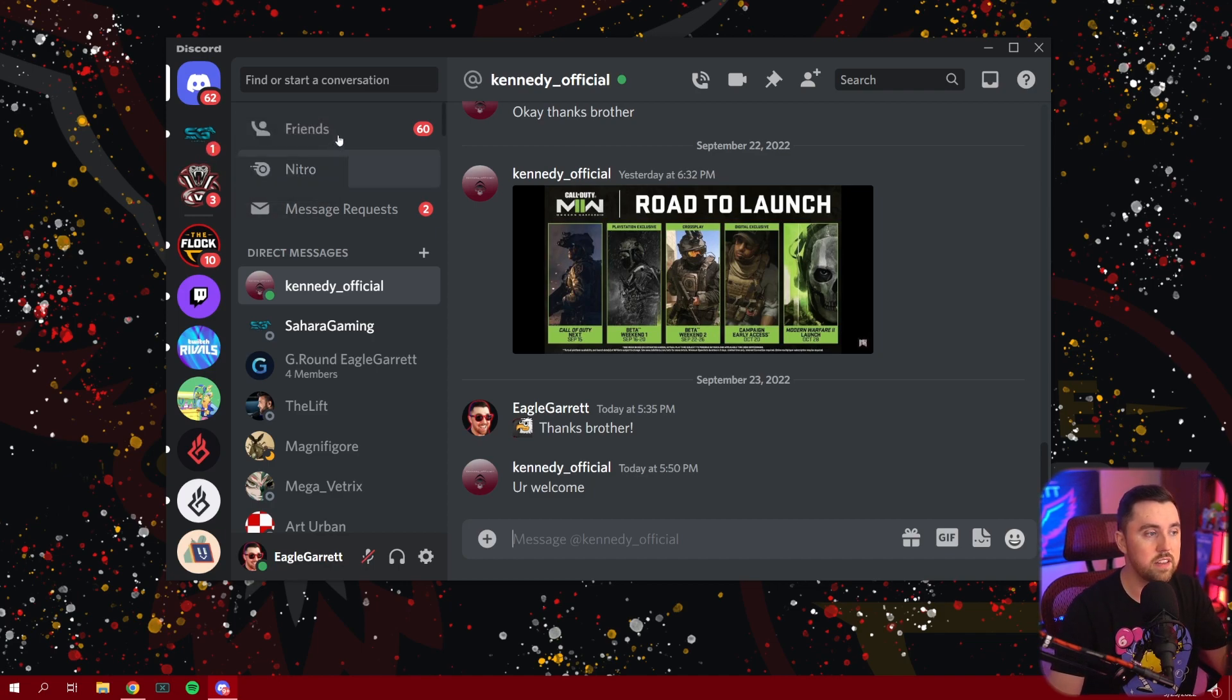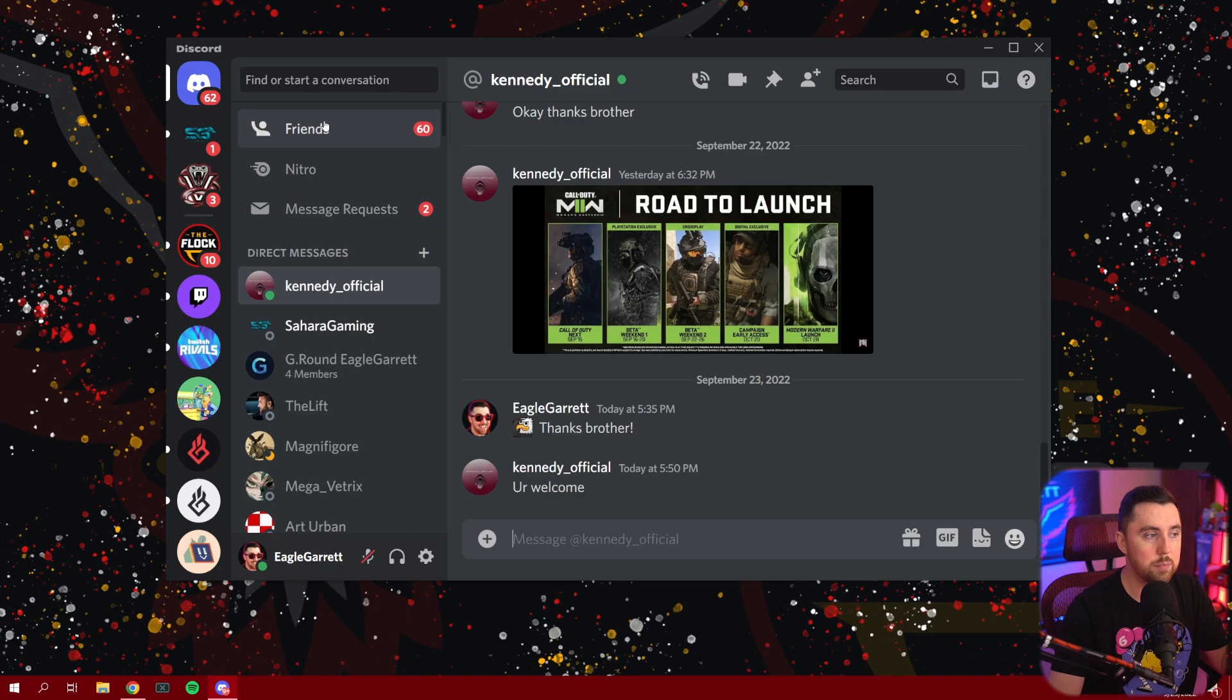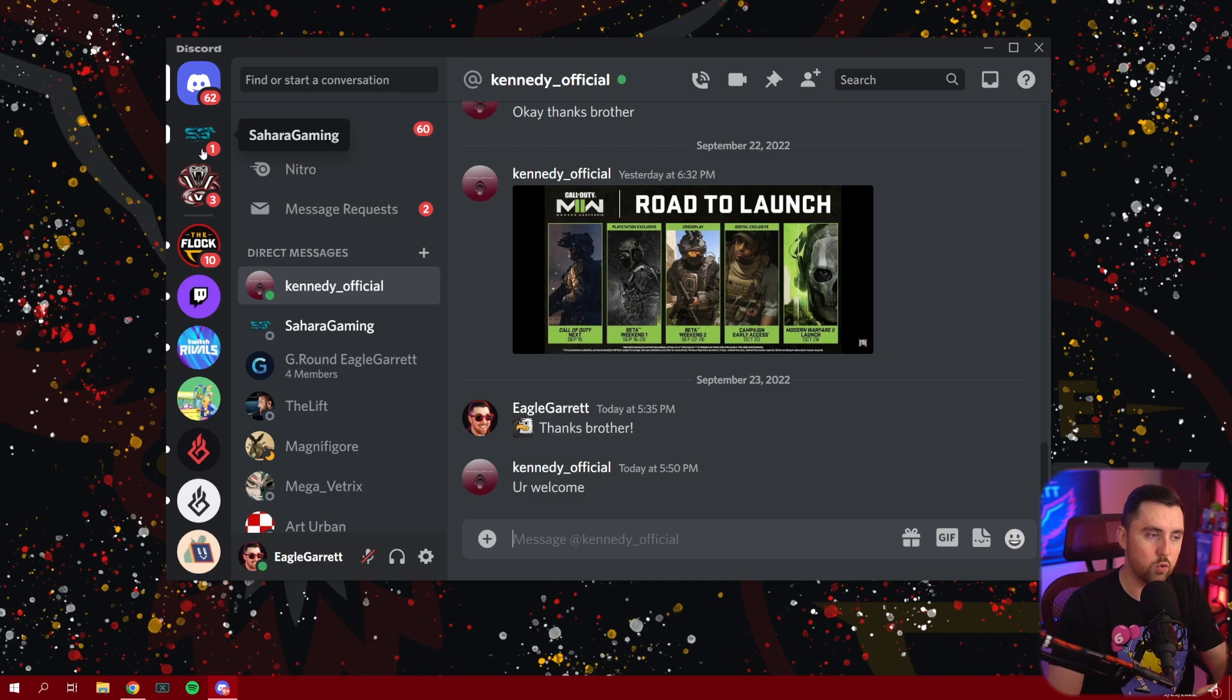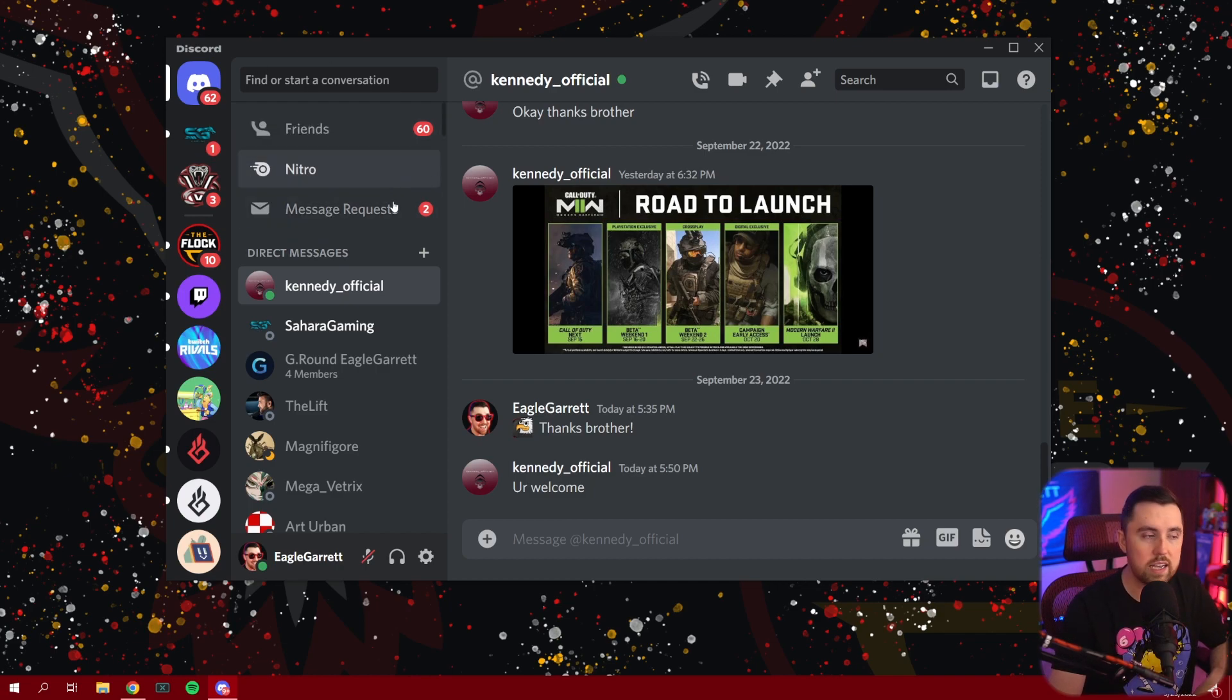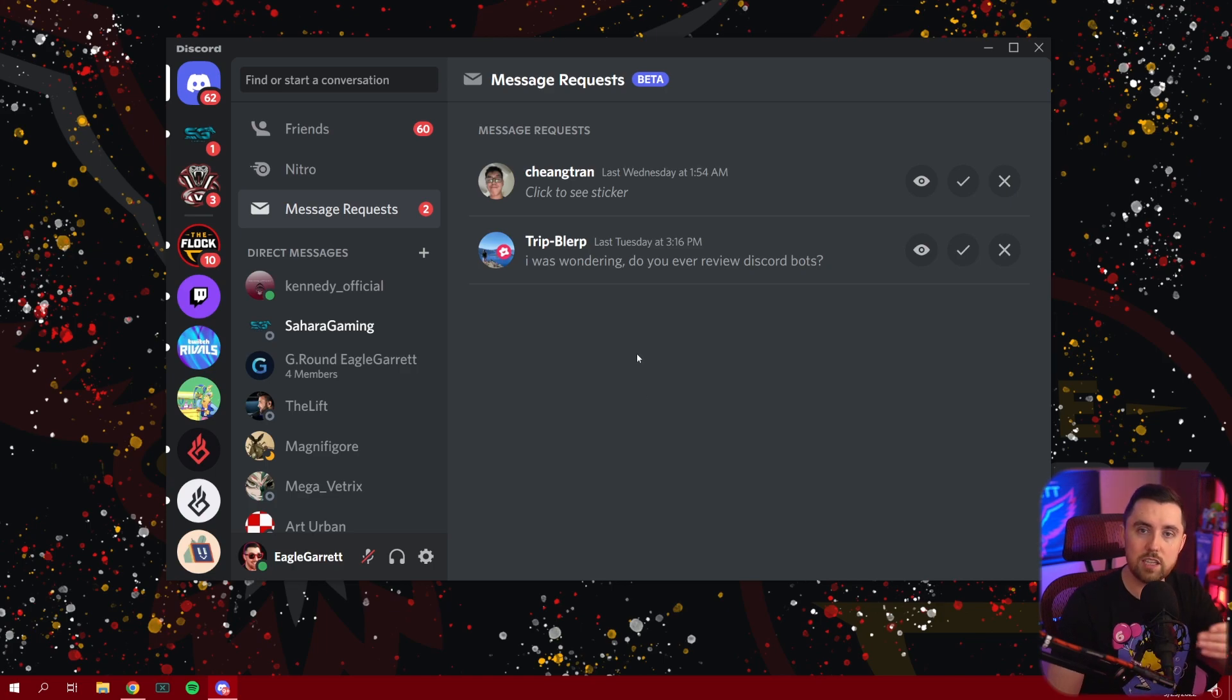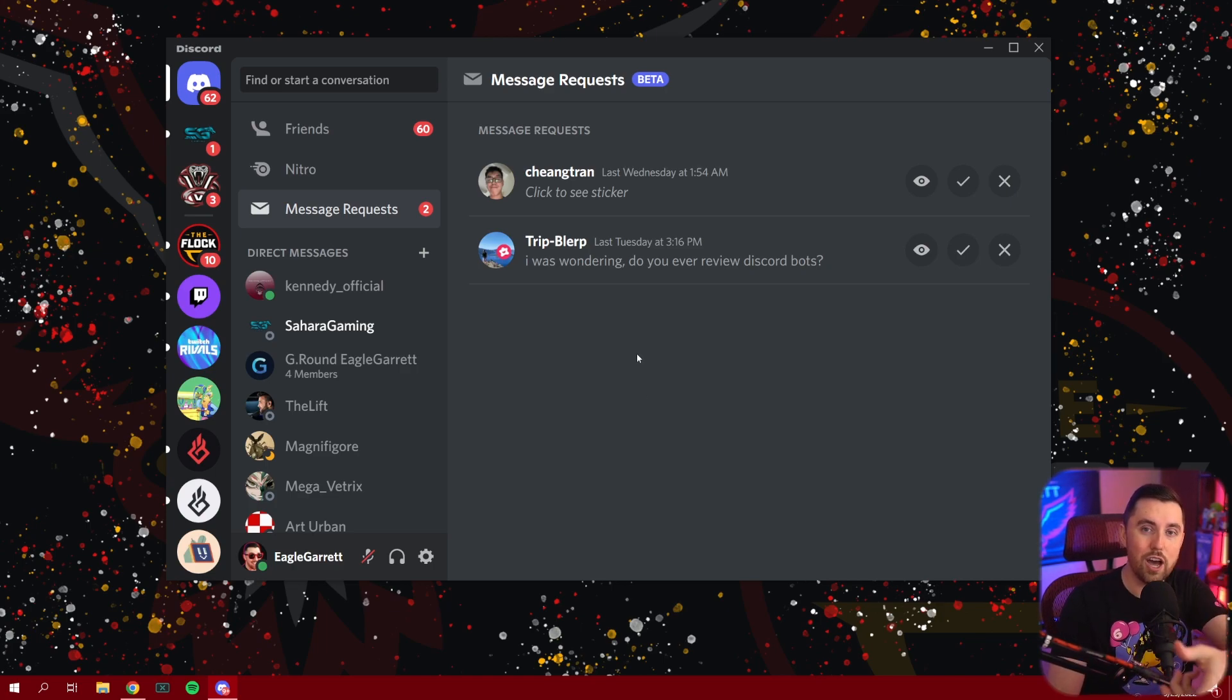So, for instance, anybody that you're friends with on Discord will now show up over here as a direct message. But anybody that you're not friends with on Discord will show up under Message Requests. And if you click on Message Requests, it's going to show you a list of everybody who's sending you a direct message that you're not actually friends with.